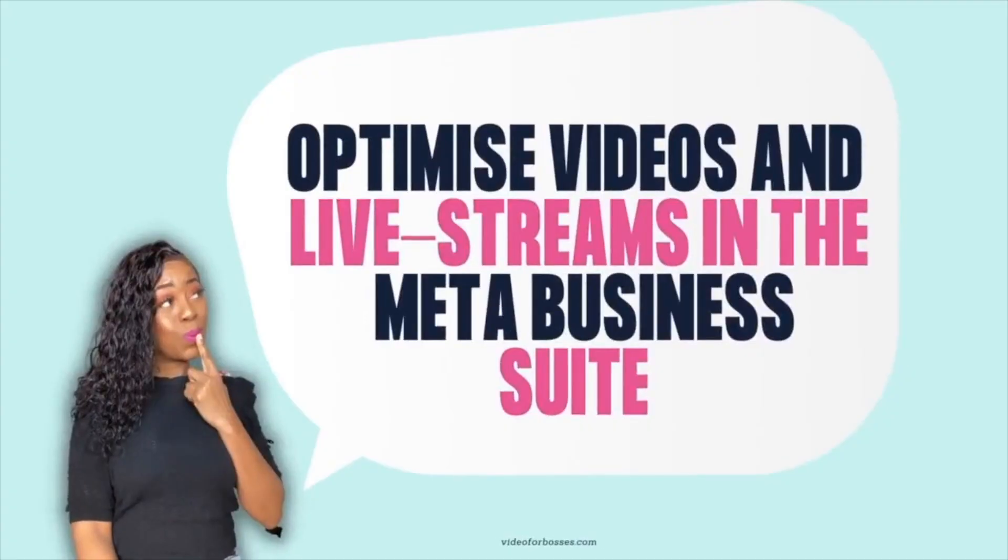If you are creating video or live stream content on Facebook, you will probably be accustomed to adding your title, your description. However, you may be potentially missing out on more views, more engagement, and the opportunity to attract your ideal clients by not taking a few more steps to make sure that your video is fully optimized.